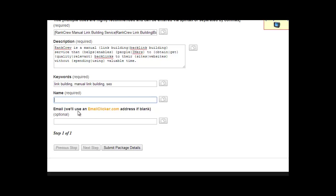Email, you can use either your own email or an email clicker email will be used if you don't provide an email. Email clicker will actually click those confirmation links for you in the emails. It will create an email for you at email clicker and use that email for the submission. So all the confirmation emails go into that inbox, and then the email clicker software goes in and clicks all the confirmation links for you.